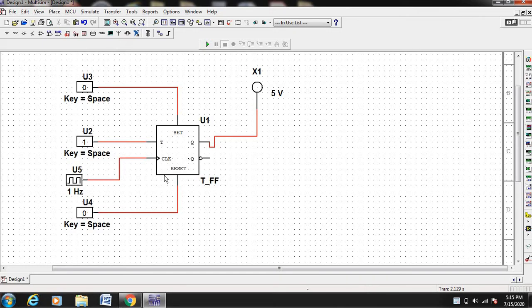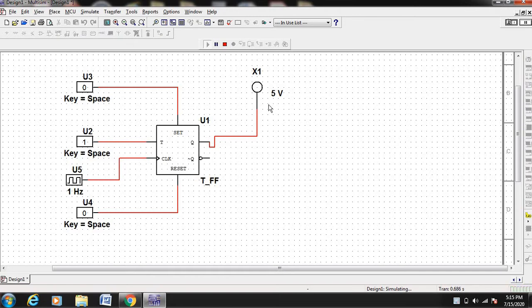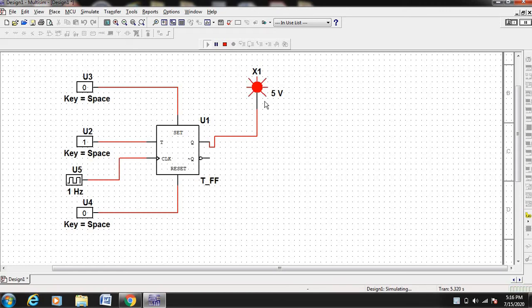The operation of T flip-flop is very simple. If T is equal to 1, the output keeps changing for every clock input — on every rising edge of the clock the output keeps on complementing. If you run this, you can see that initially it is 0, then it changes to 1, and on the next rising edge of the clock it will become 0. On the next rising edge the output becomes 1 again, and again the output is complemented to 0. On every rising edge of the clock the output keeps on complementing.